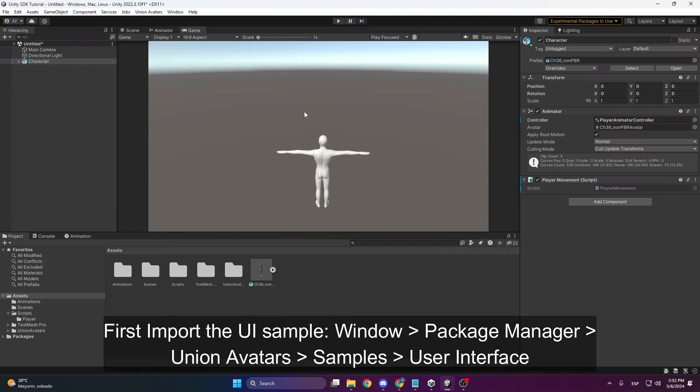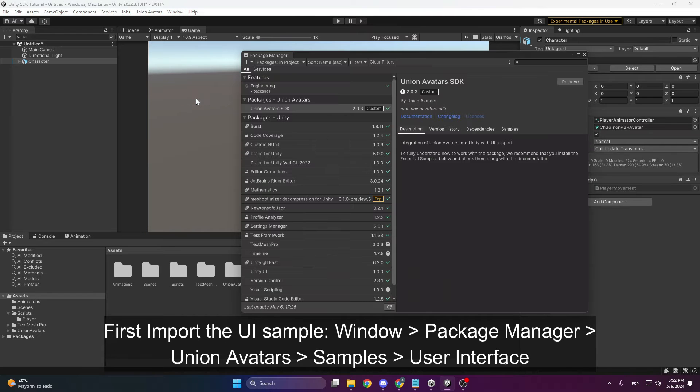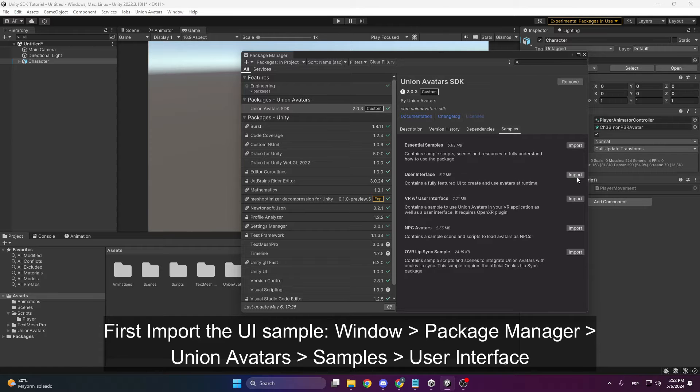To add the Union Avatars interface, we do it like in a previous tutorial. Go to Windows, Package Manager, Union Avatars, Samples and import the interface sample.